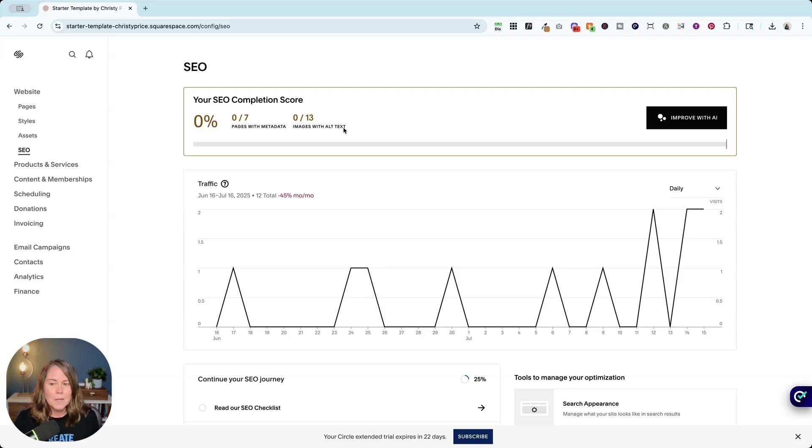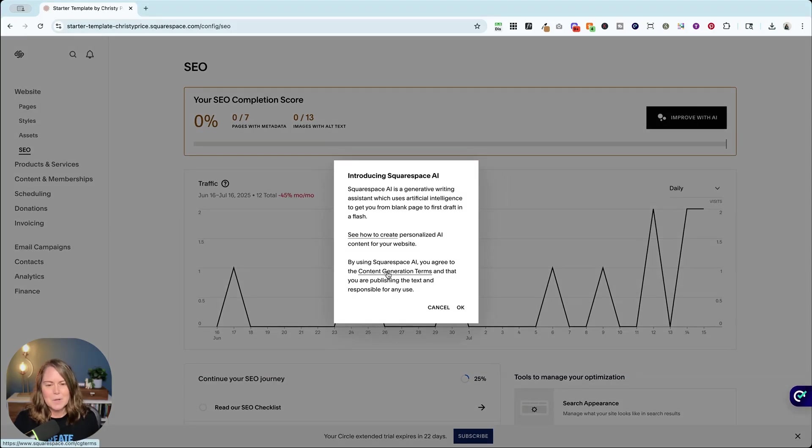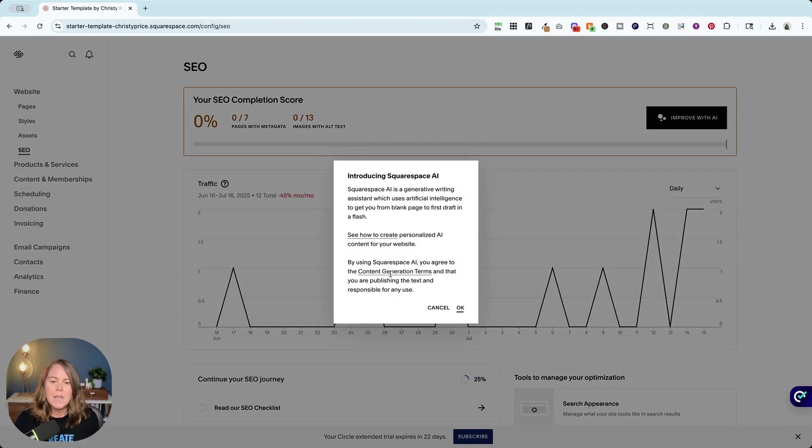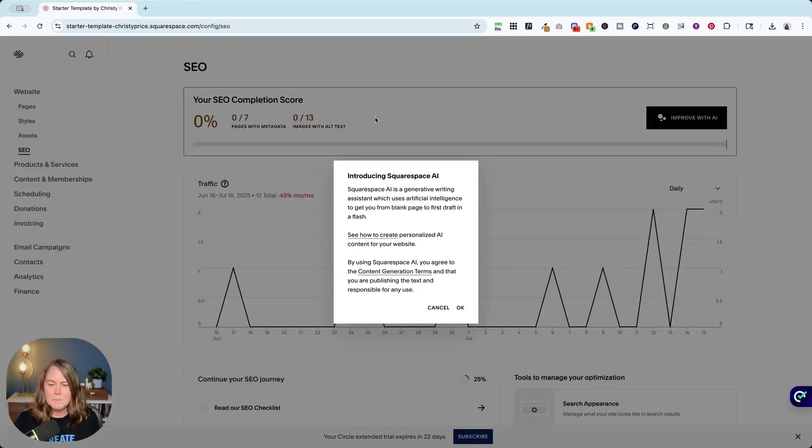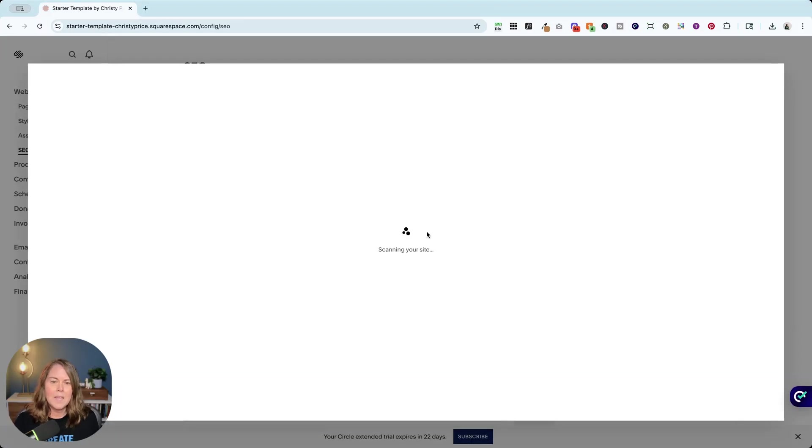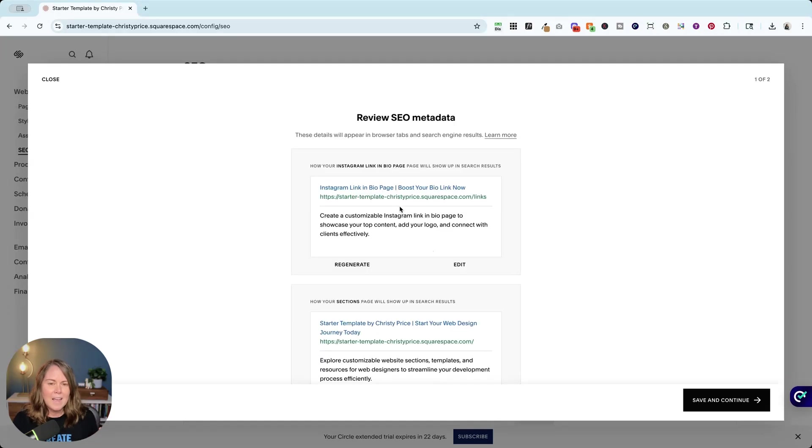And you can hit 'improve with AI' if you're willing to agree to the Squarespace content generation terms. You can explore those here. If that seems okay to you, you can hit okay here and it's going to walk you through AI-created metadata and then image alt text for every one of your pages and images on your website.